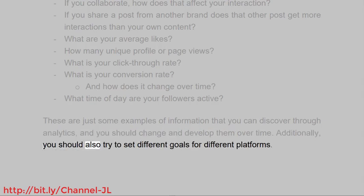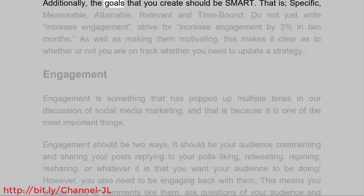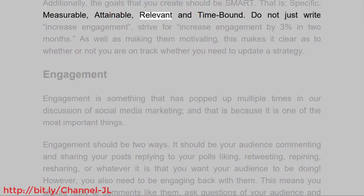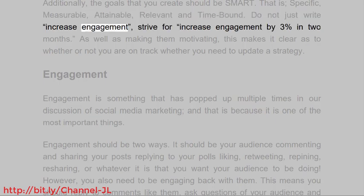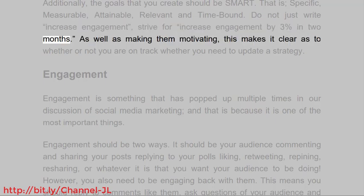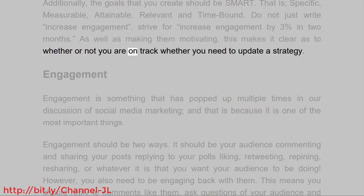You should also try to set different goals for different platforms. The goals that you create should be SMART — that is, specific, measurable, attainable, relevant, and time-bound. Do not just write 'increase engagement'; strive for 'increase engagement by 3% in 2 months.' As well as making them motivating, this makes it clear as to whether or not you are on track and whether you need to update a strategy.